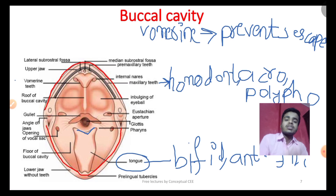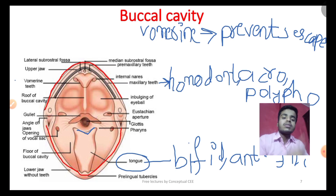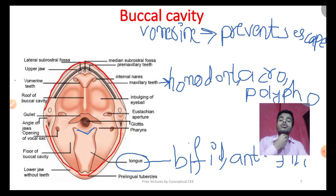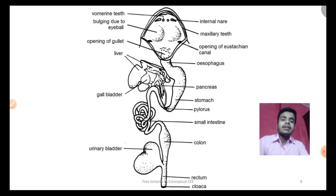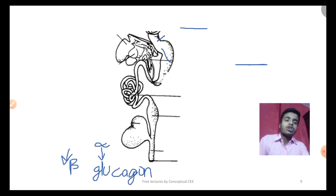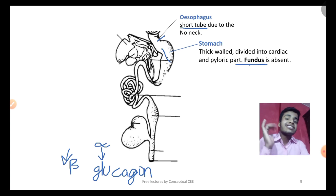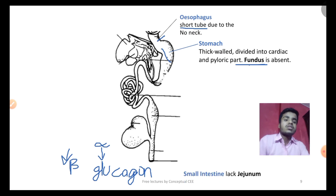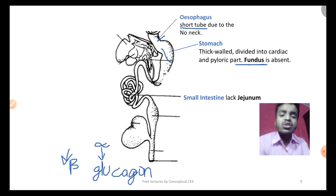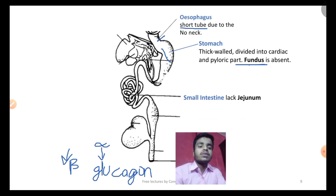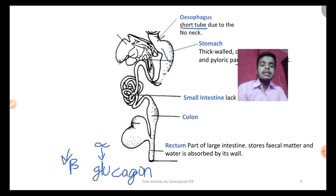The glottis is the windpipe opening, and the oesophagus is the food pipe opening. Many students ask why the GI tract appears so short — remember, the cecum is absent. The colon is the large intestine. The rectum is also present. These are important points likely to appear as exam questions.